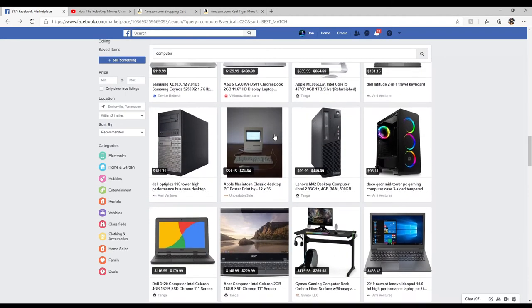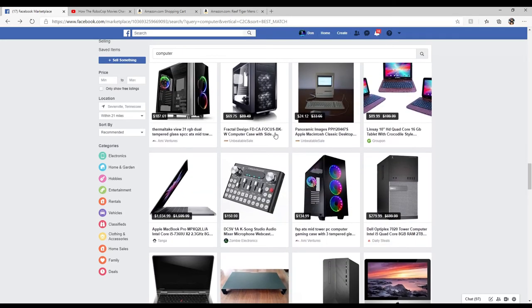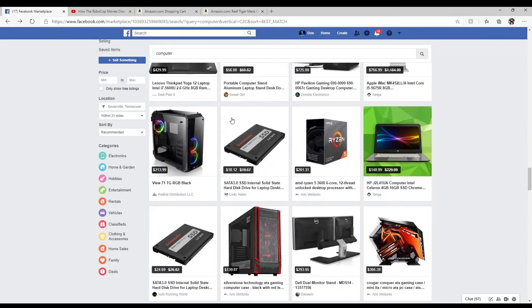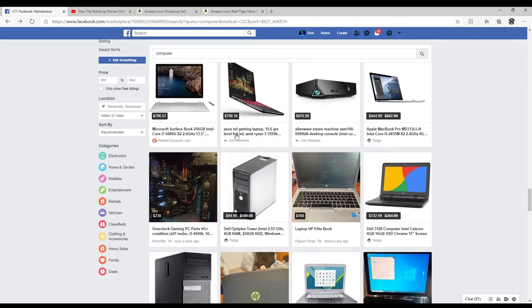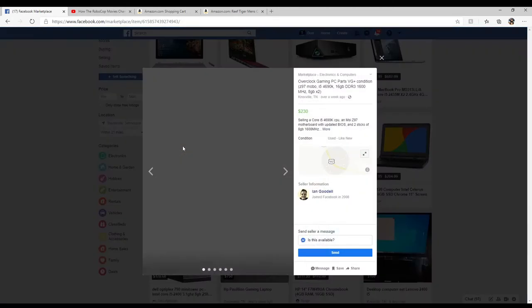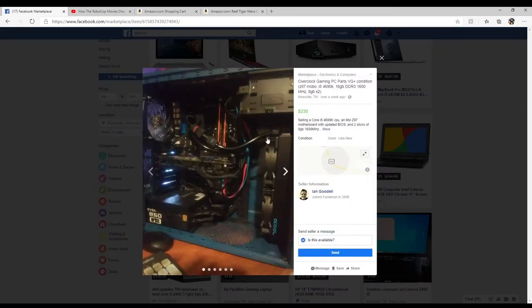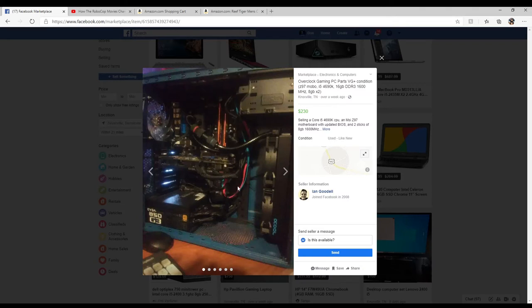Let's see what else. God, there's no parts, man. It's just all computers and stuff. Like, where's the parts at? Oh, that looks familiar. See those fittings? That's the Alpha Cool quick disconnect. I got the same setup.